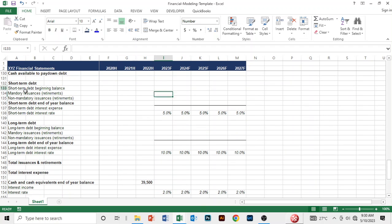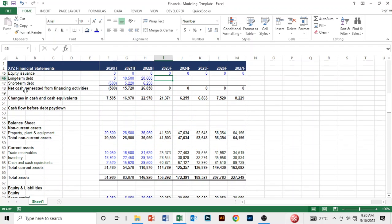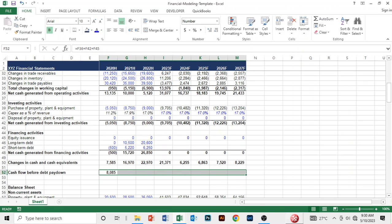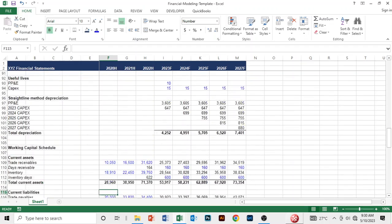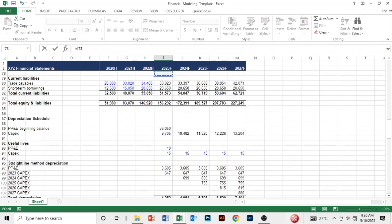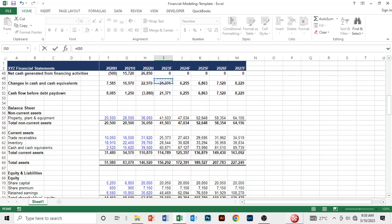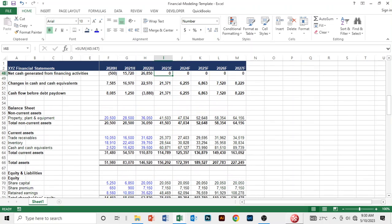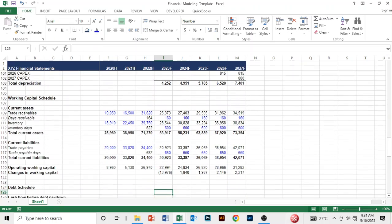Now we need to go back to the cash flow statement and compute cash flow before debt paydown. Essentially what we are doing is adding cash from operating activities, from investing, and equity issuances — but we don't add anything related to debt. We copy that to the right, come back to our debt schedule, and link the cash flow before debt paydown for 2023, copying it to the right.